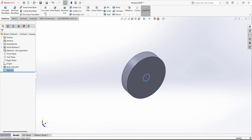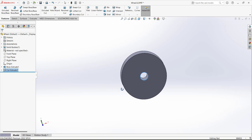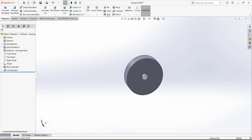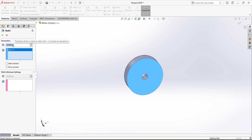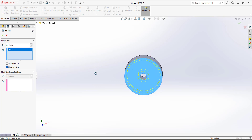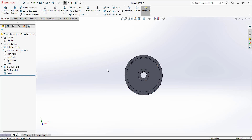Now we have to make a cut feature. Go to Features and Extruded Cut — we want to remove the material. For Direction 1, select Through All, so it will cut through the whole material. Now we have to remove the material using the Shell command. Select the Shell, select this face, and define the thickness as 2 millimeters. The inside material is removed and only a 2-millimeter thick shell remains.